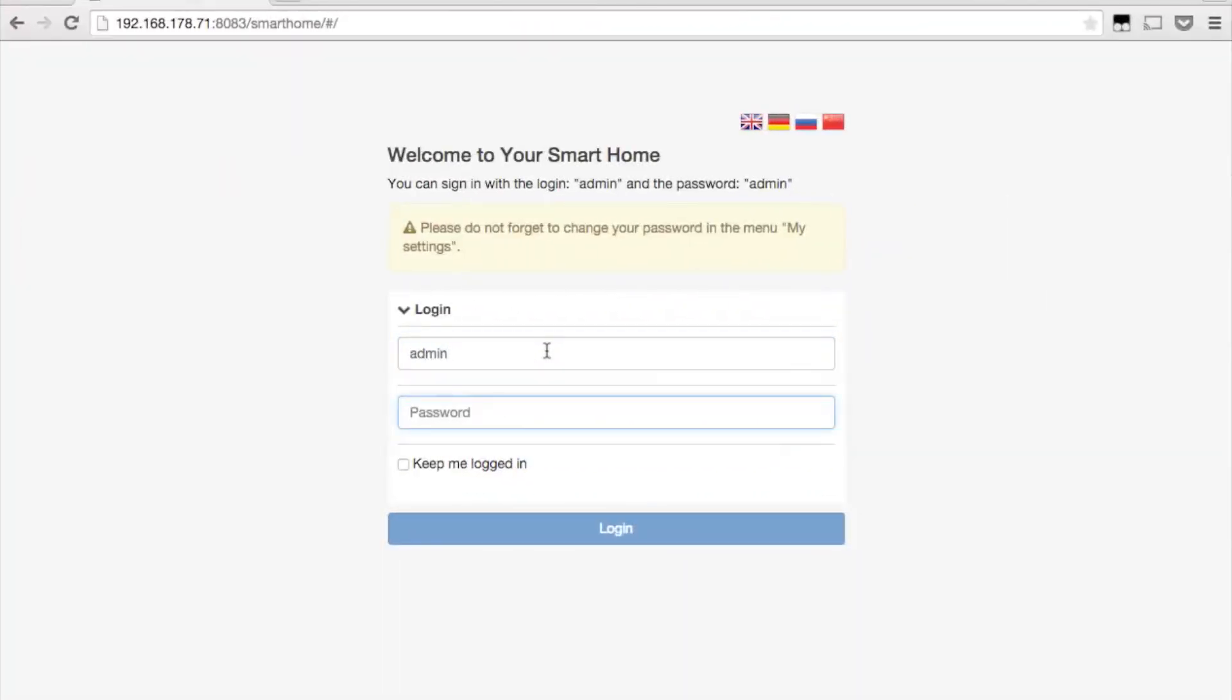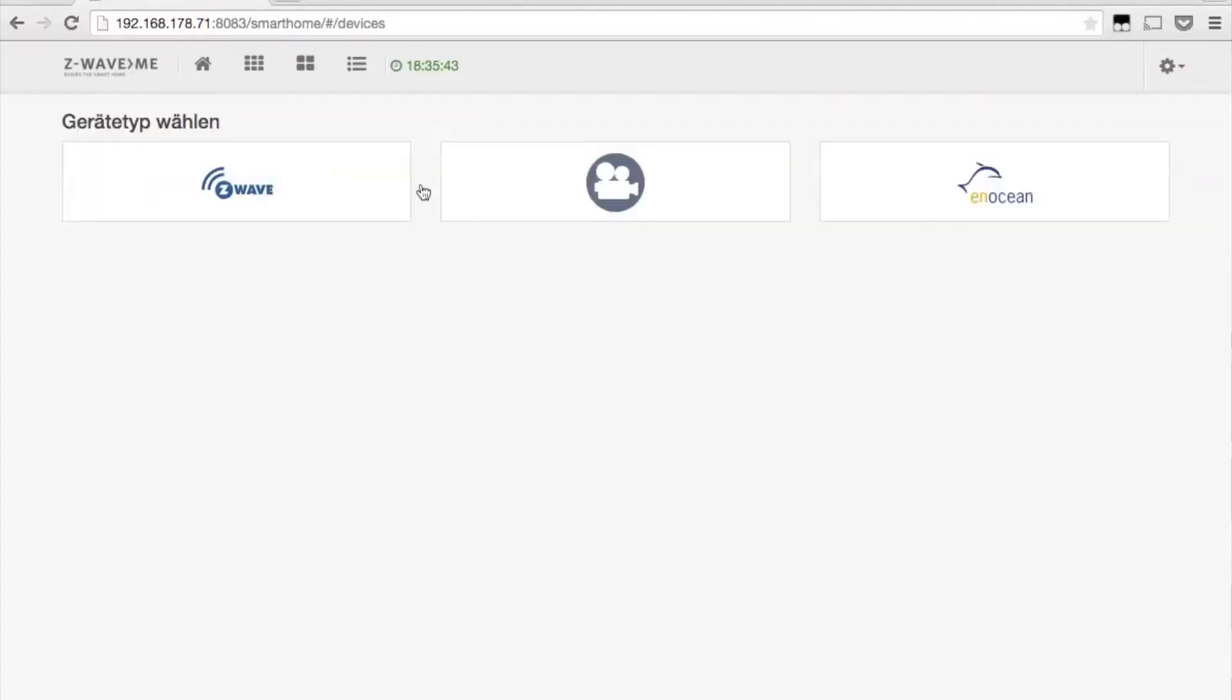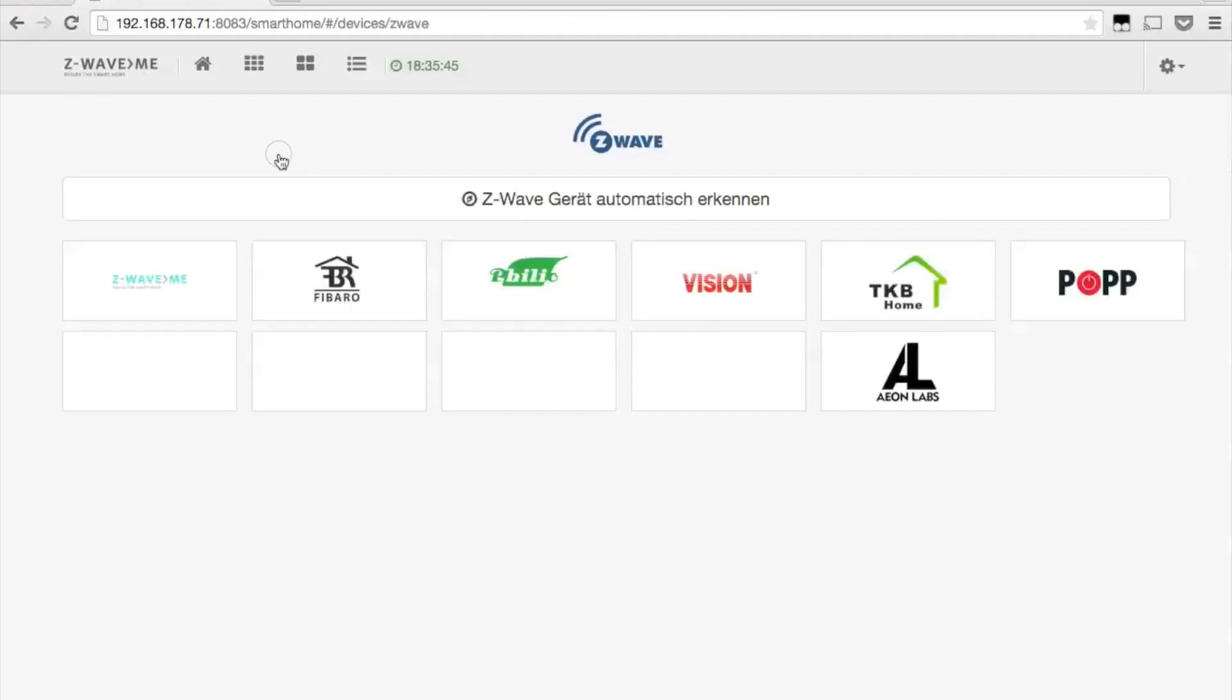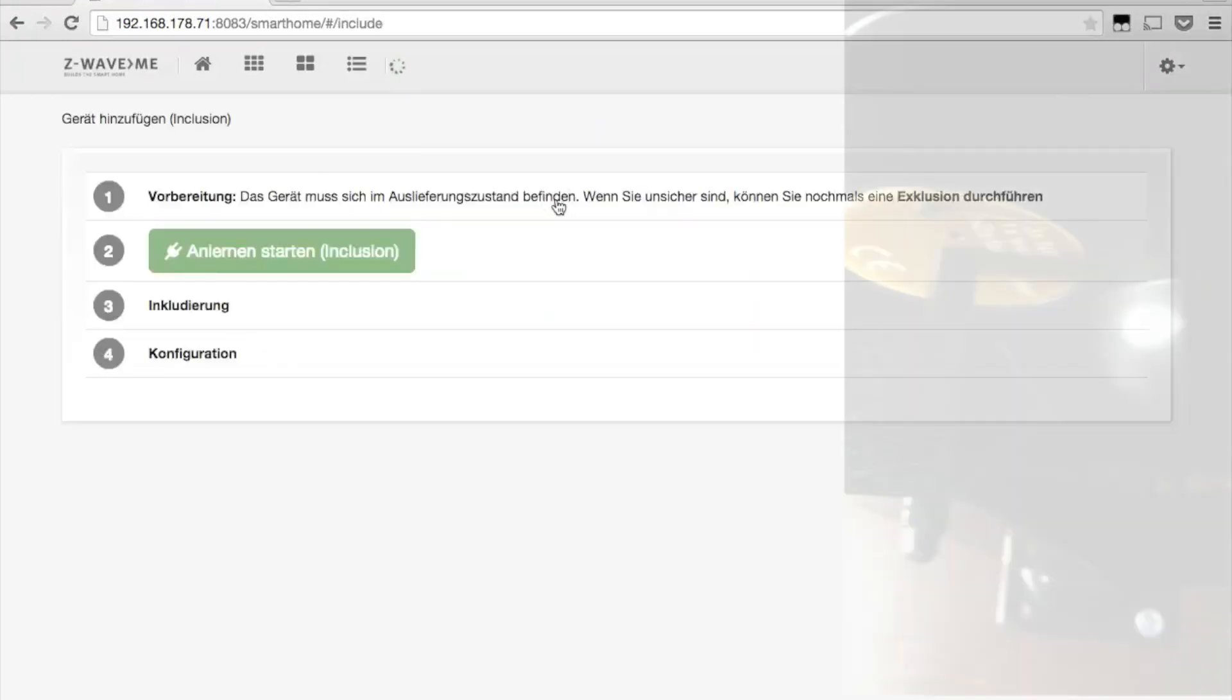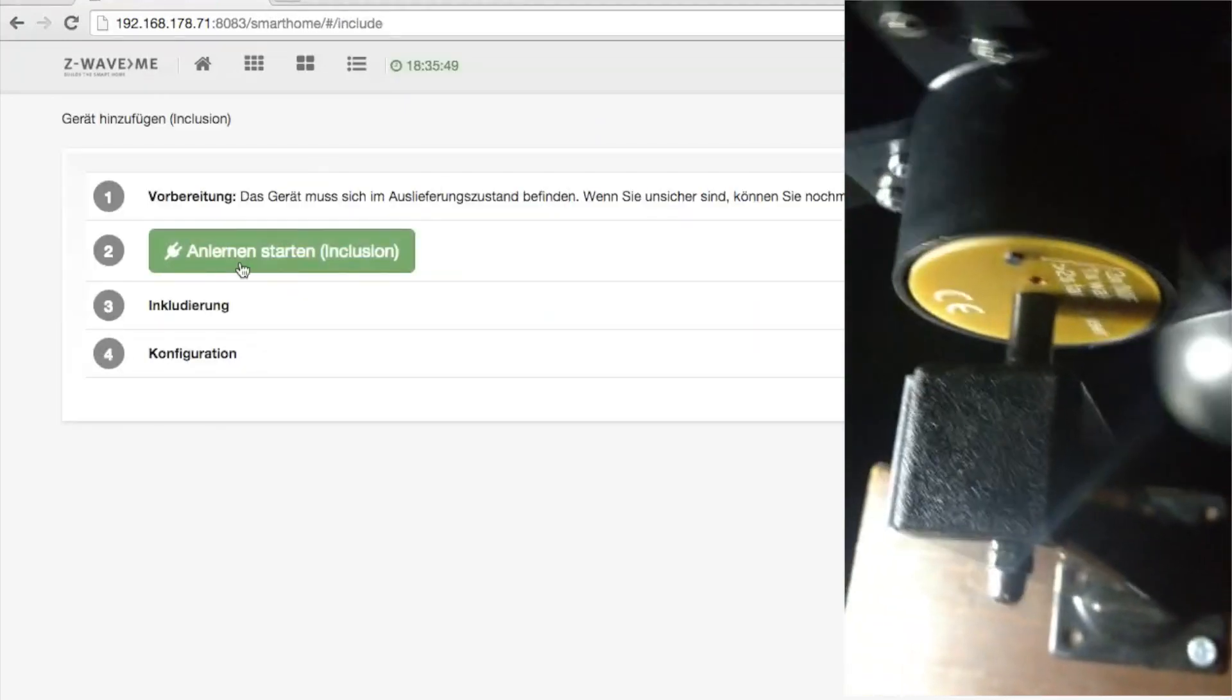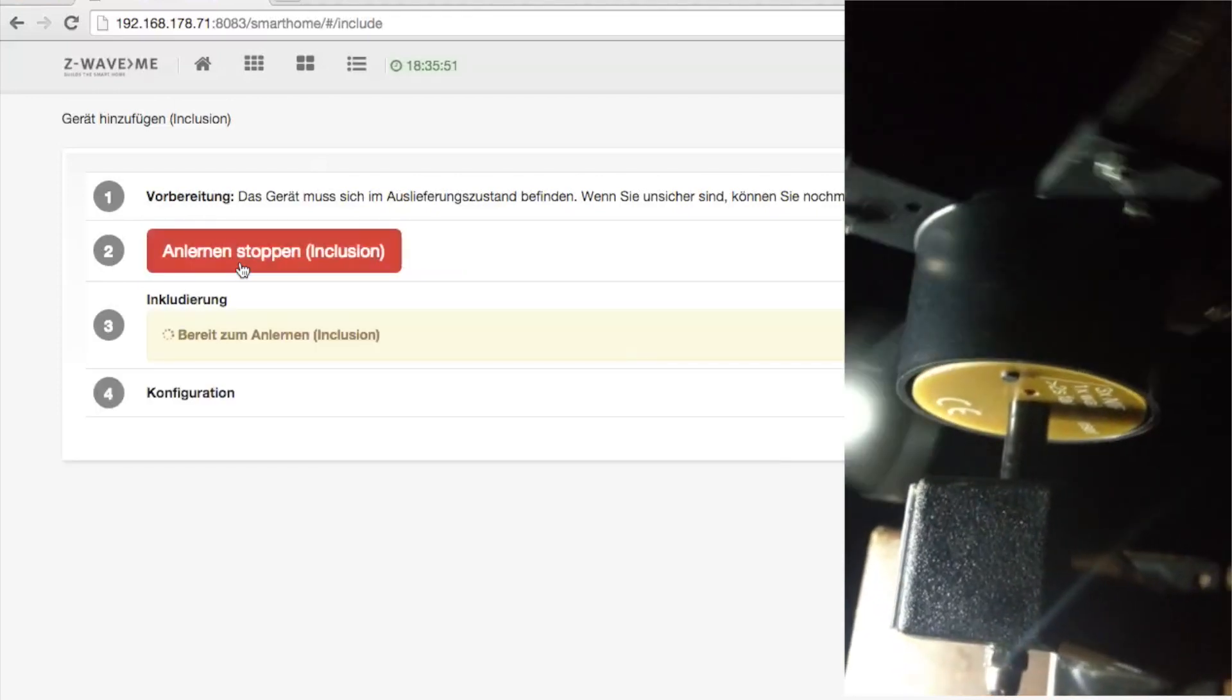This simple example shows how to add the SeaWeather to a Raspberry operated SeaWave network. You start the inclusion process on the browser interface via network control. Once the controller is in inclusion mode,